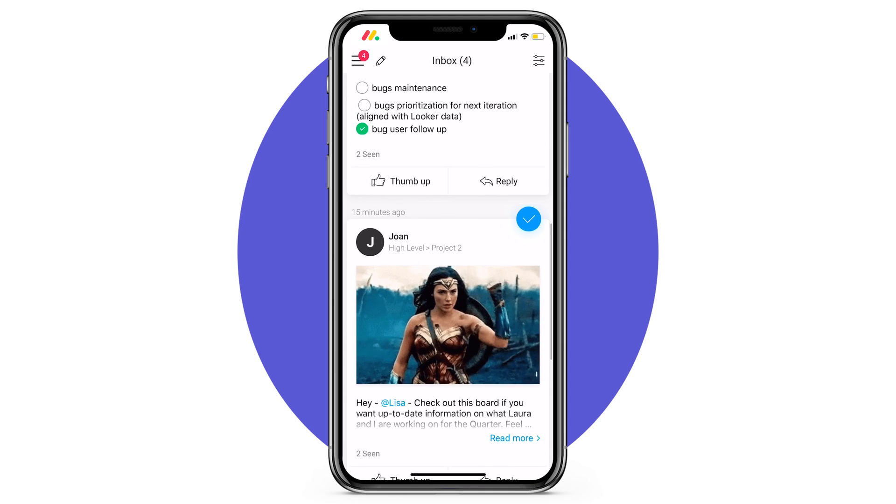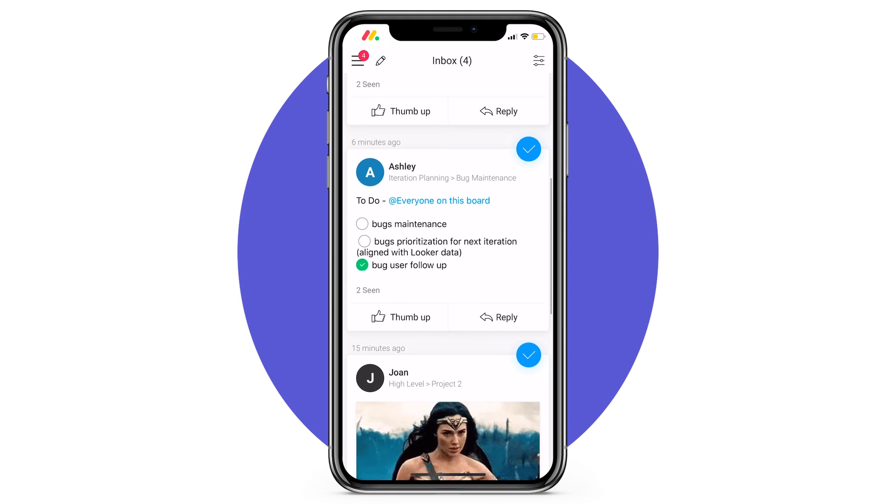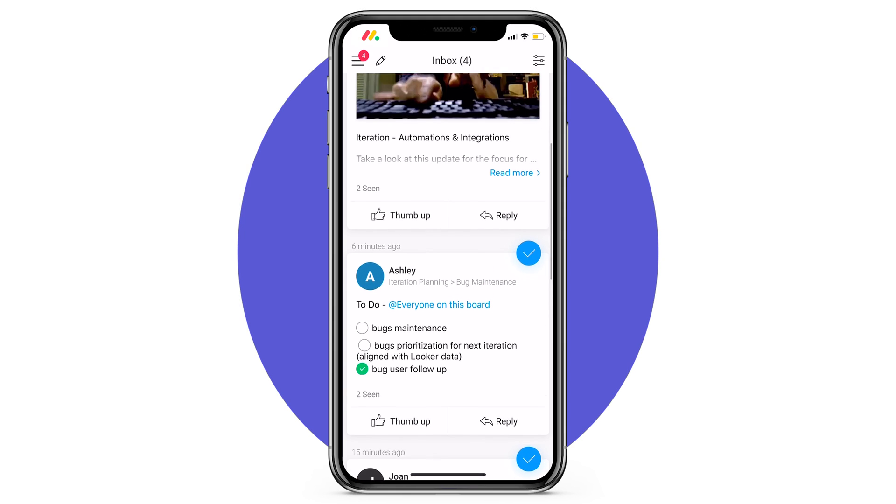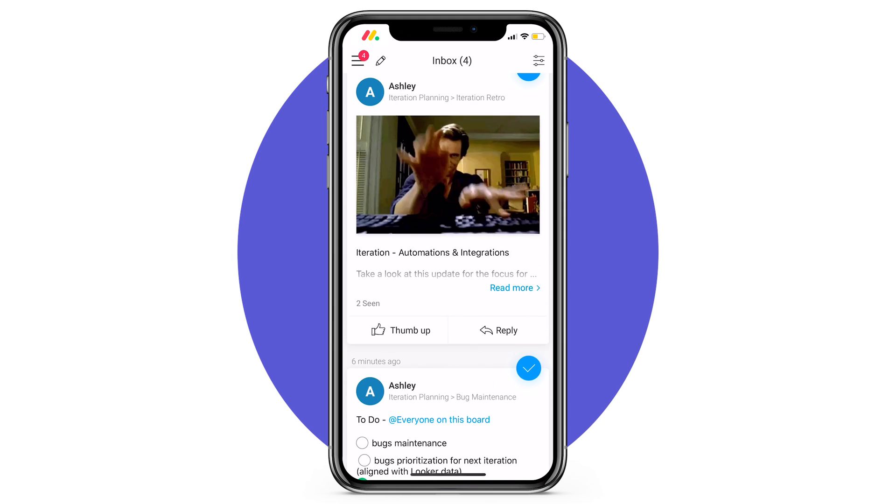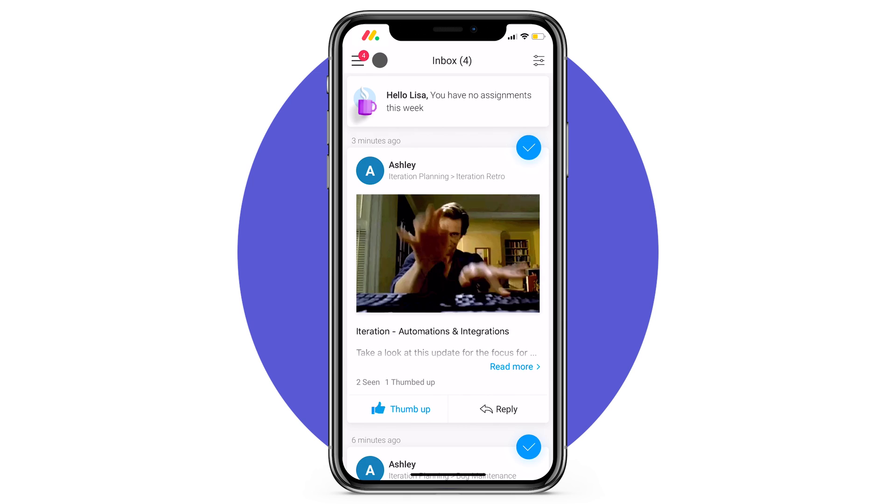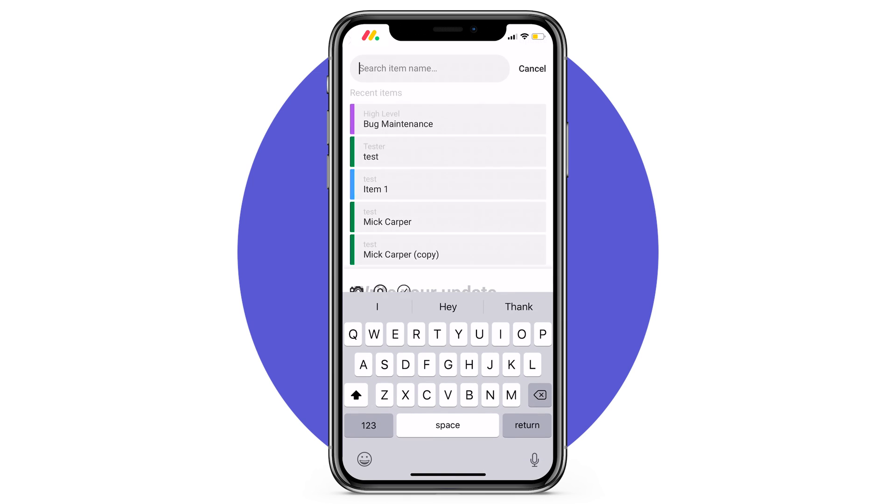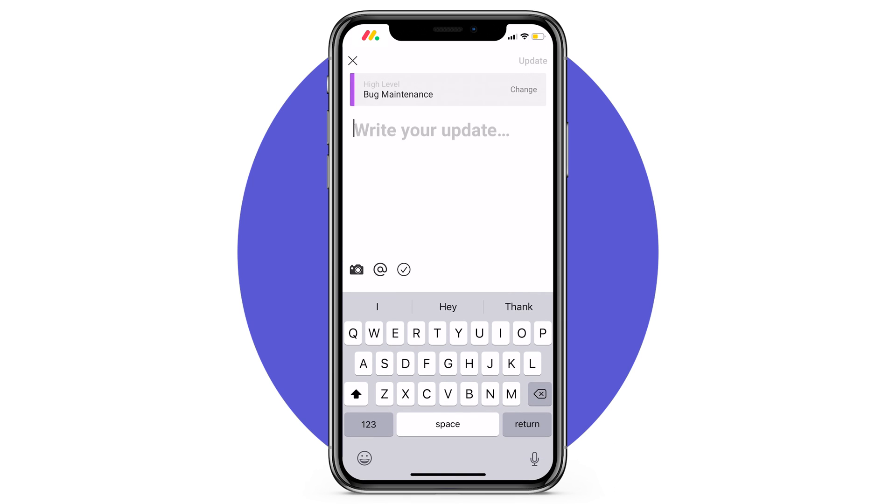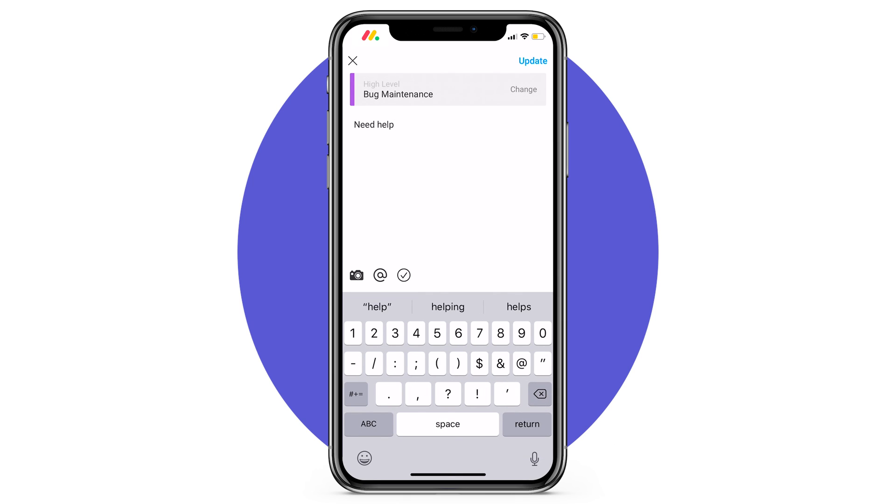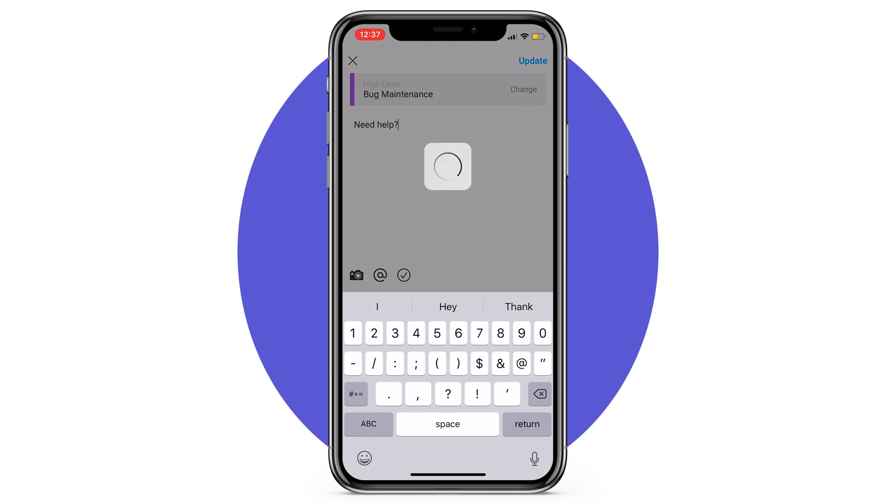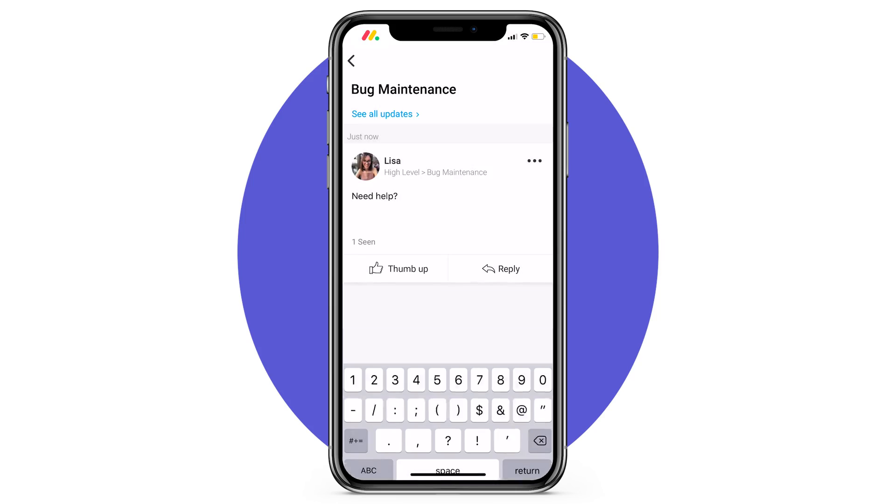Finally if you're constantly on the go be sure to check out the Monday.com mobile app. Available on all iOS and Android devices the app will allow you to communicate and post updates on the fly.